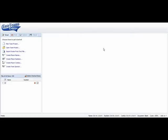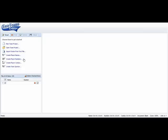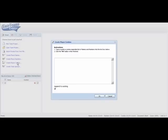Once we're in this program we can import a roster from a text file, we can create player names, we can create player numbers, we can also create player combinations of names and numbers and create team sponsor. For this session we are going to create a player name and number.